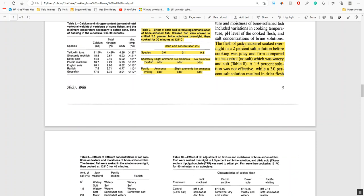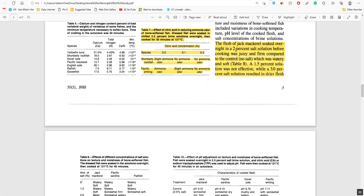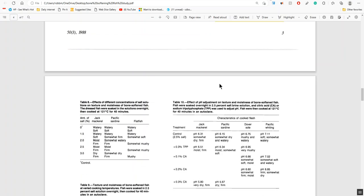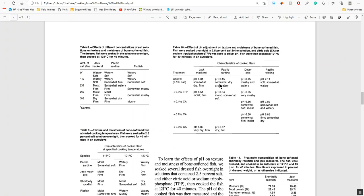Look what they found. The flesh of jack mackerel soaked overnight in a 2% salt solution before cooking was juicy and firm compared to the control of no salt which was watery and soft. However, a 1.5% solution was not effective and a 3% solution was dry. So it's like Goldilocks, you got to get to the right percent. For jack mackerel, too low was not good, too high was not good, 2% in the middle was fine.